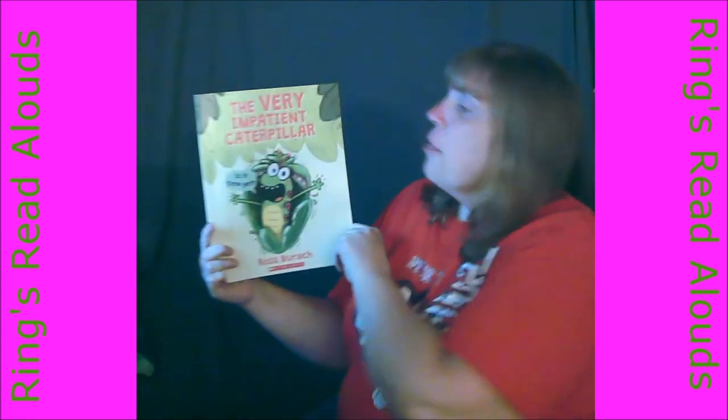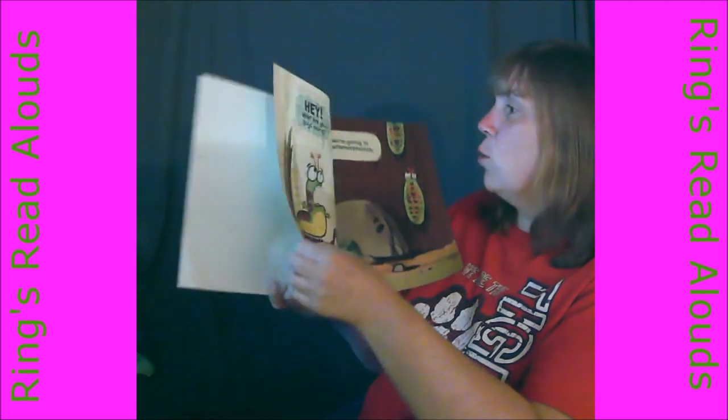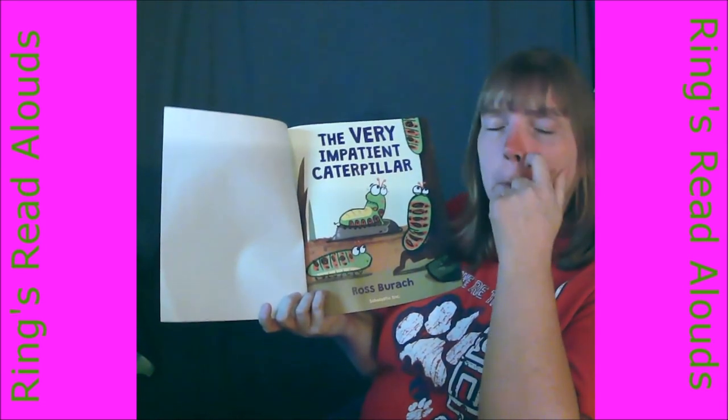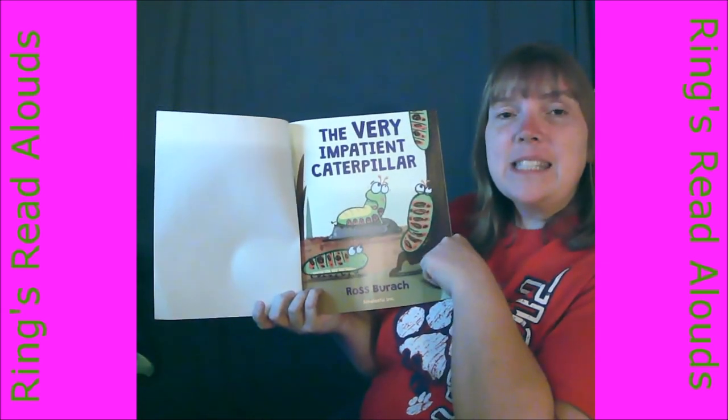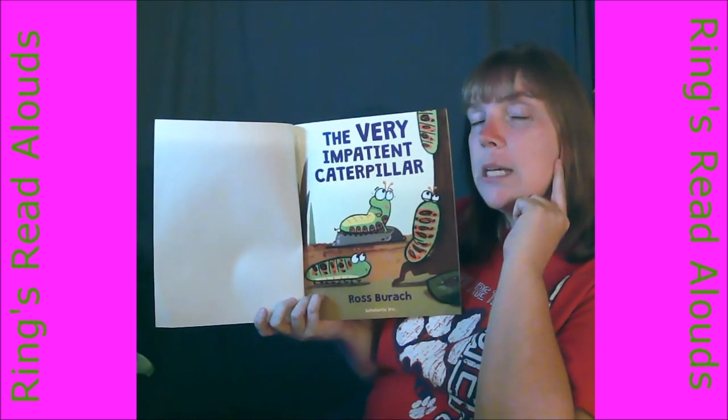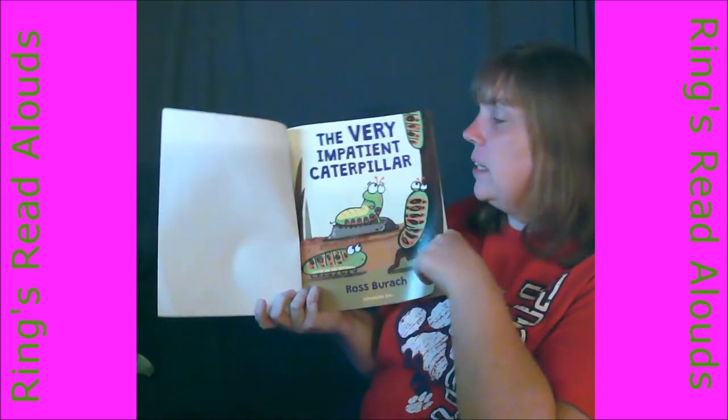Today we're going to read a story about a caterpillar. Yesterday we read about the honeybee and talked about how a honeybee is an insect with six legs. Well, today in our morning message we talked about finding a butterfly, and did you know a butterfly doesn't start off as a butterfly? It actually is a caterpillar. So we're going to read this book — The Very Impatient Caterpillar by Ross Burach. I want you to listen and see if you can figure out what 'impatient' and 'patient' mean from the clues in the book.